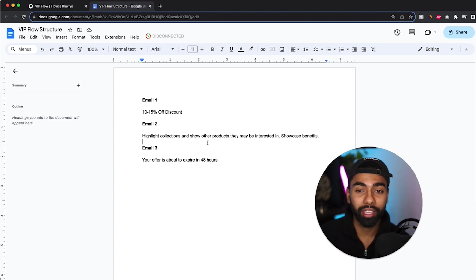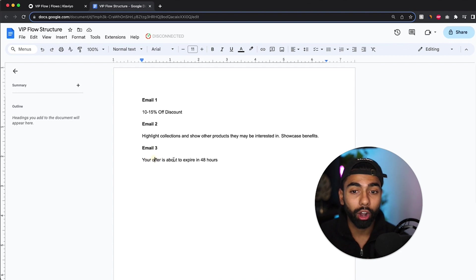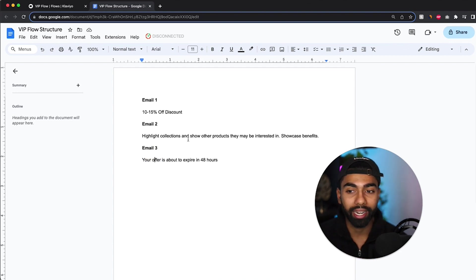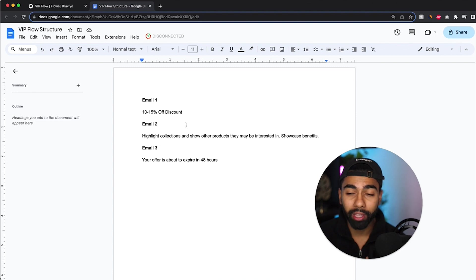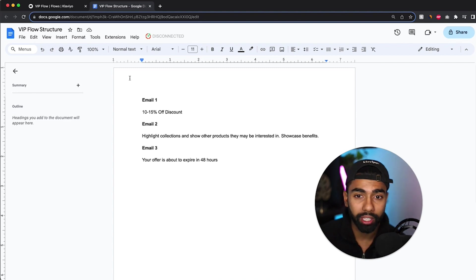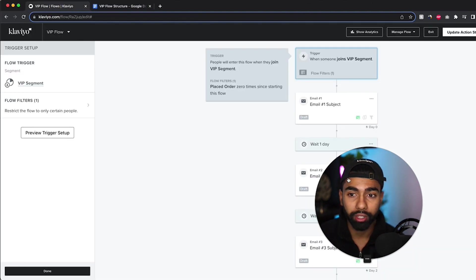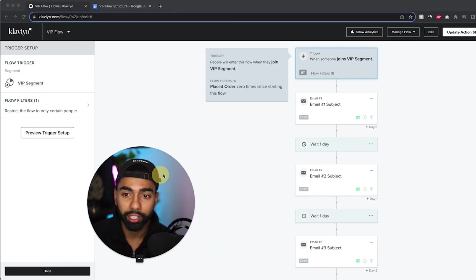The last email that you want to do is your offer is about to expire in 48 hours. So this will just create a bit more urgency. So that's pretty much it. So these are going to be the emails that you do for this sequence over here.